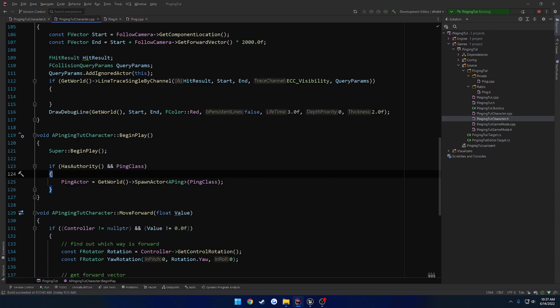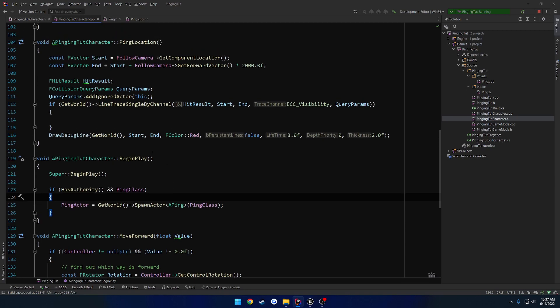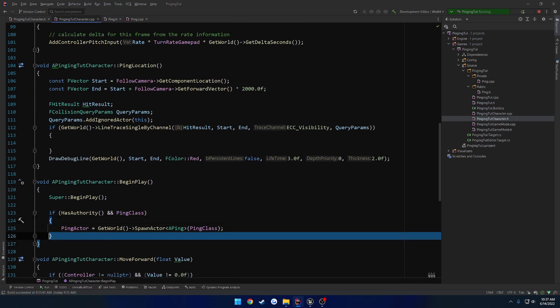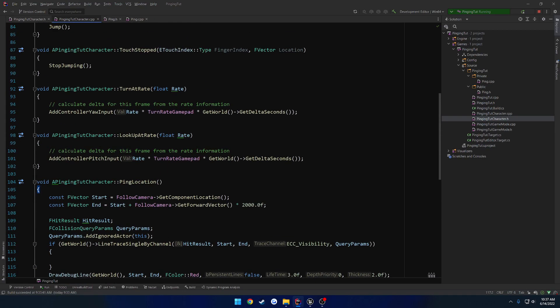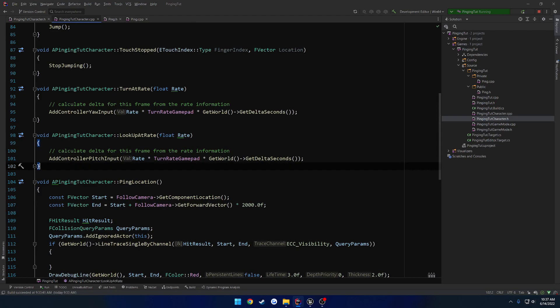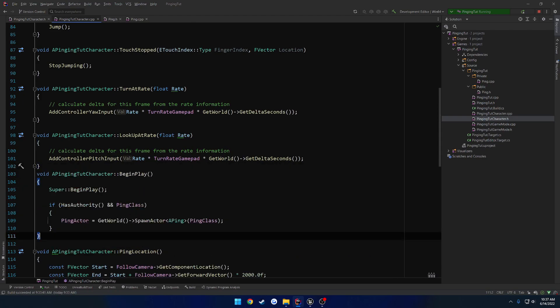Okay. So this should kind of create it for us. Now I do want to replicate the ping actor, just so once it spawns from the server, the client will receive it. So we can set that to be the owner. So that's the only person that's going to replicate to. So I'm going to actually move begin play up above ping location.